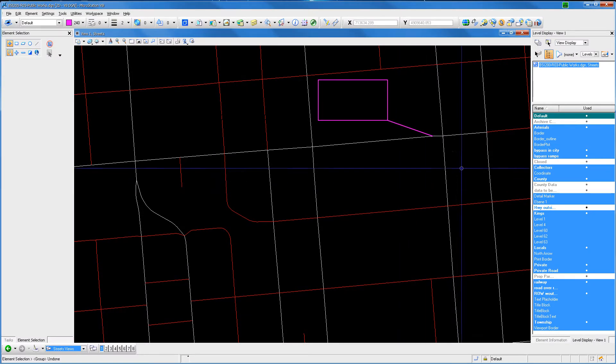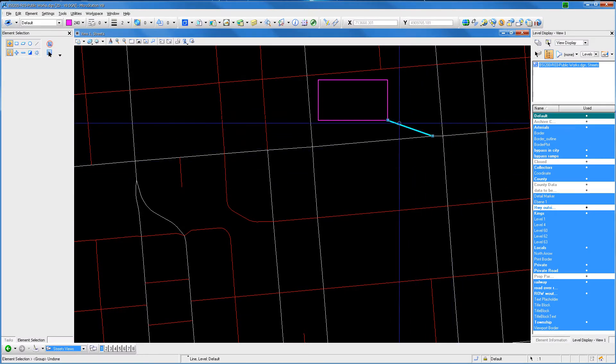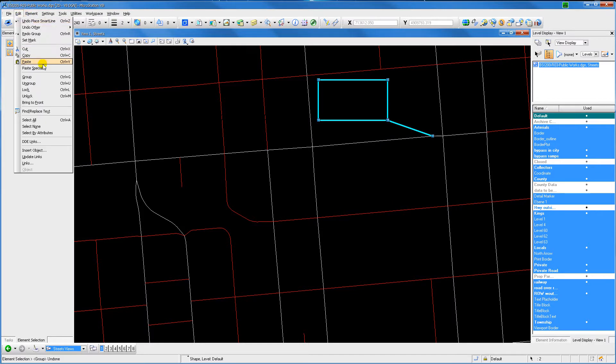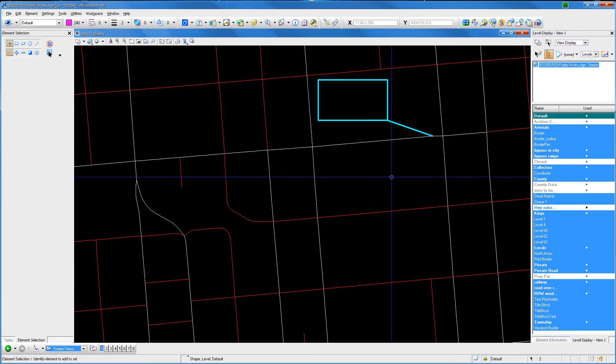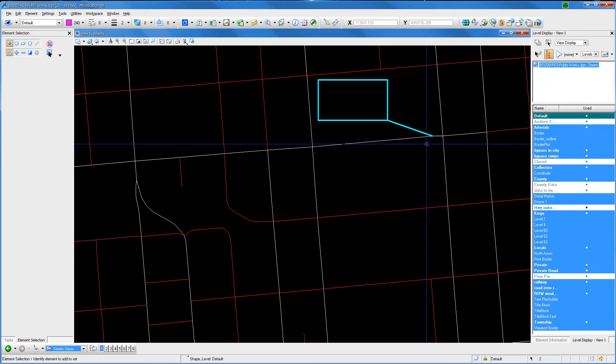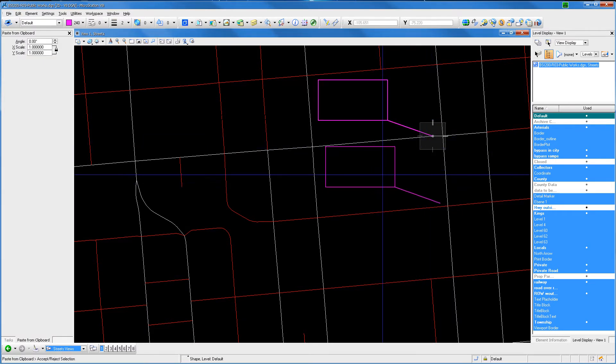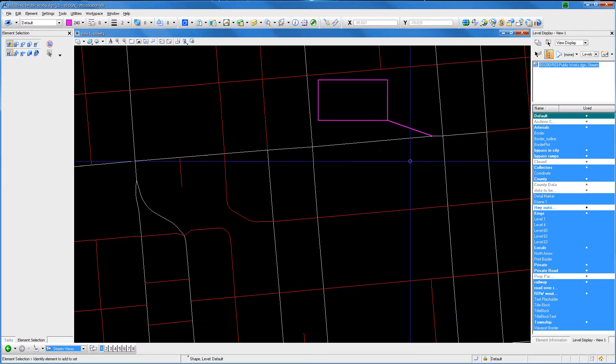In MicroStation we have a couple of ways of performing a copy-paste operation with a predefined base point. By default, MicroStation will place the copy selection using the center point of the whole selection set. How do we avoid this?